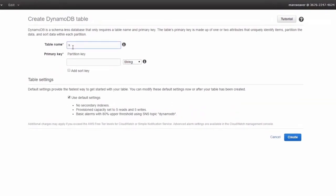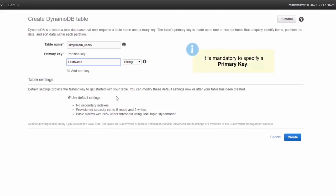Let's call this simplylearn_users. That's going to be the name of our table. We have to give it a key, a primary key. I'm going to put in last name as the primary key for this particular table, and that's going to be a string.